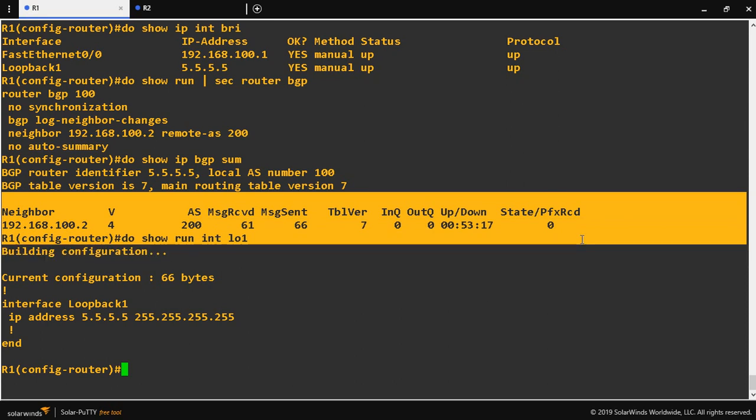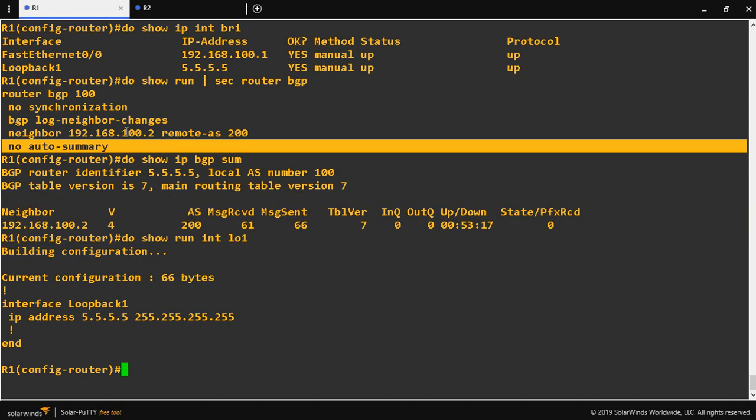I have not advertised the loopback network yet. In Cisco IOS 12.4 and earlier, auto summary is enabled by default. After Cisco IOS 12.4, auto summary is disabled by default. This router is running IOS version 15.1, which is why BGP auto summary is currently disabled. Now I am going to advertise that loopback network.